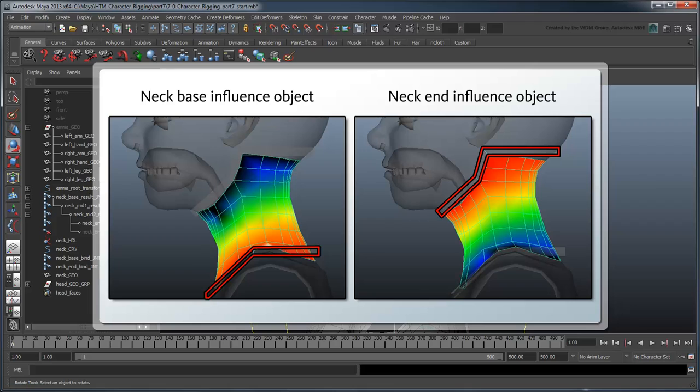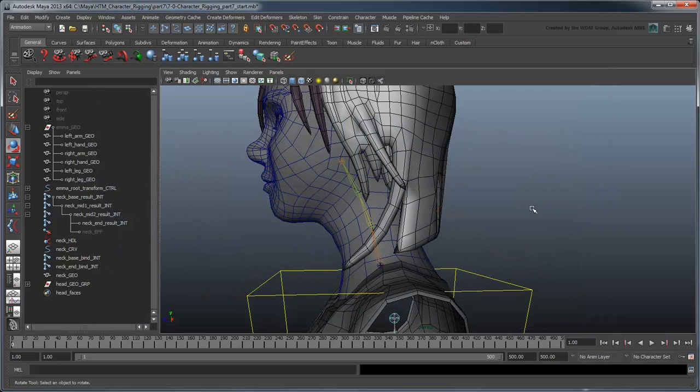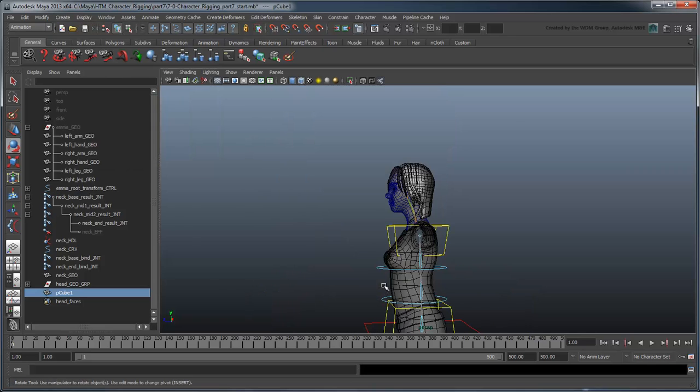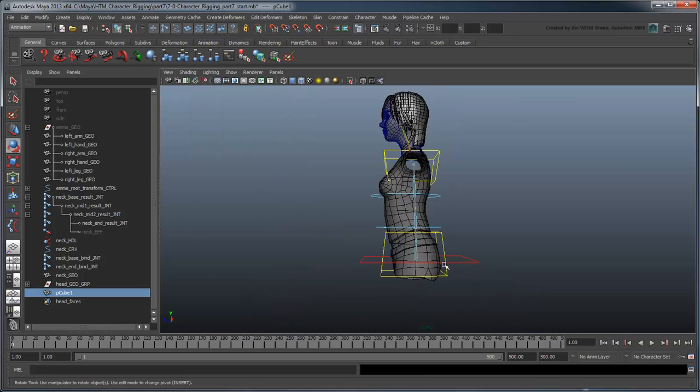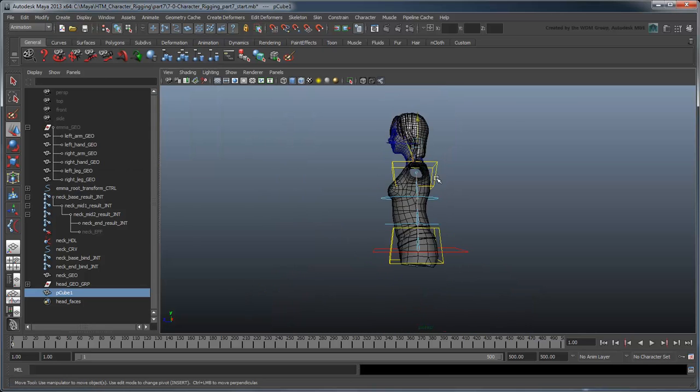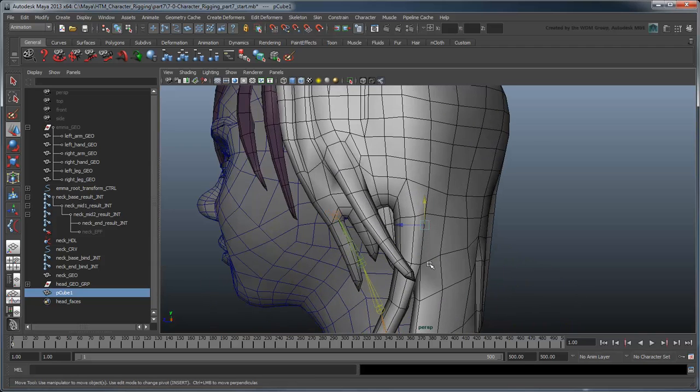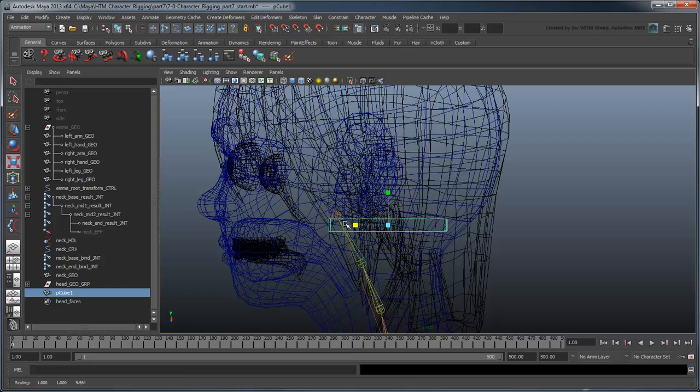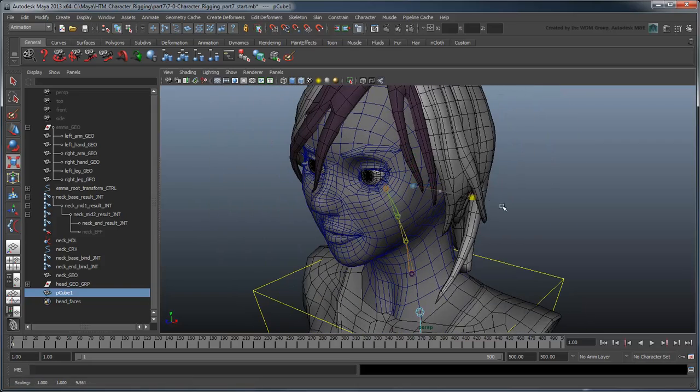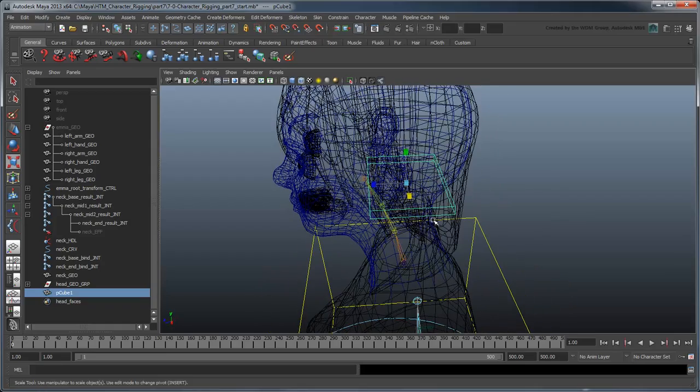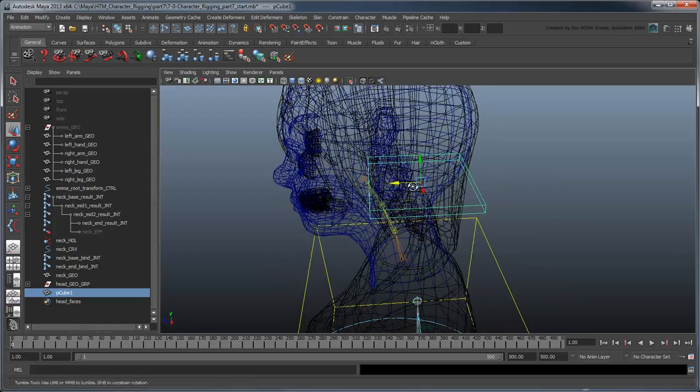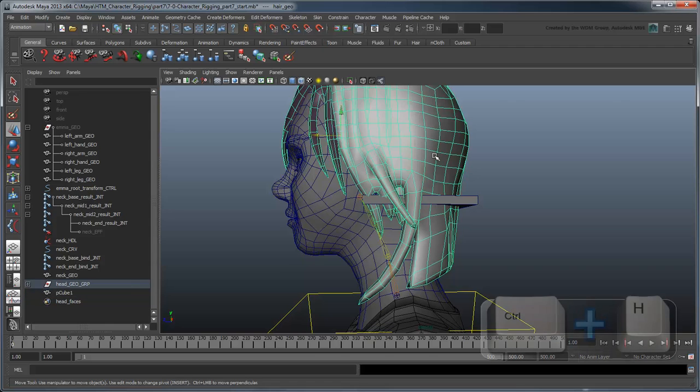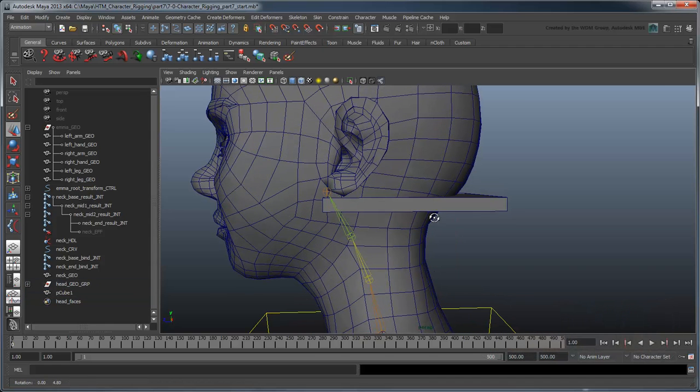Influence objects, just like the joints we've used so far, allow us to determine extra weighting values for the skinned mesh. Create a polygon cube. Move it up to the back of the head and scale it so that it covers the area across the bottom of the skull. You can make this a little easier by temporarily hiding the hair geometry.